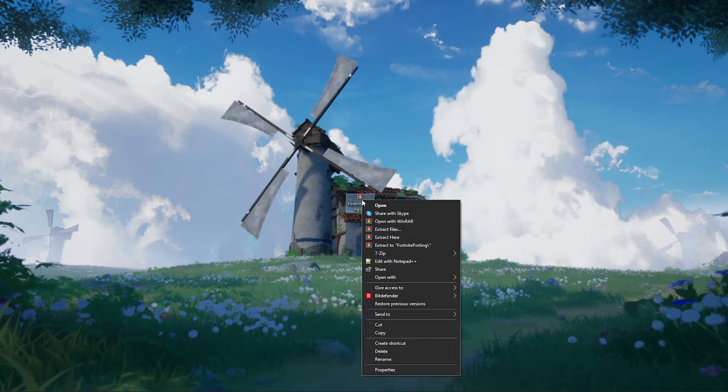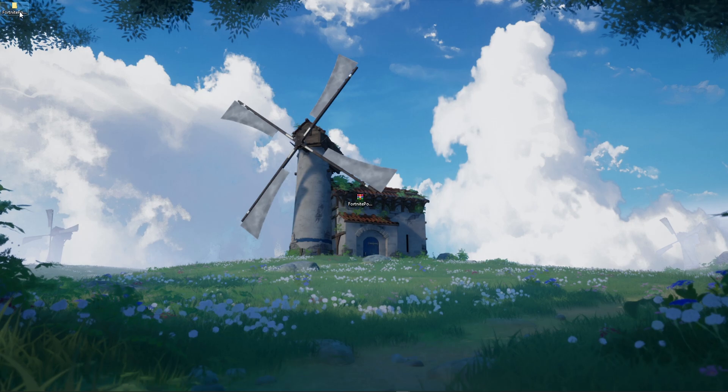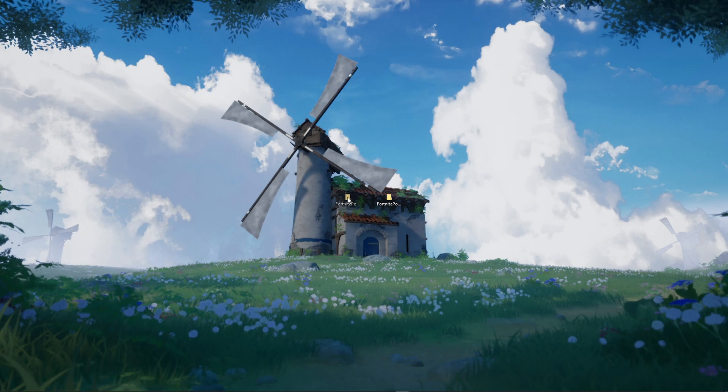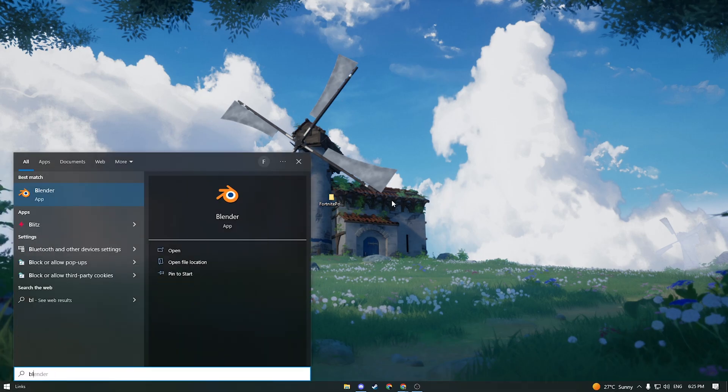Right click the WinRAR folder and extract files to the desktop. Now you can delete the WinRAR folder. Now go ahead and open Blender. We are going to install the Fortnite porting add-on.